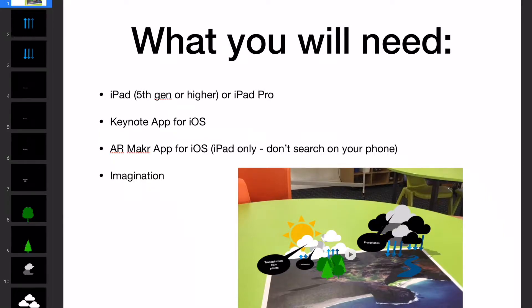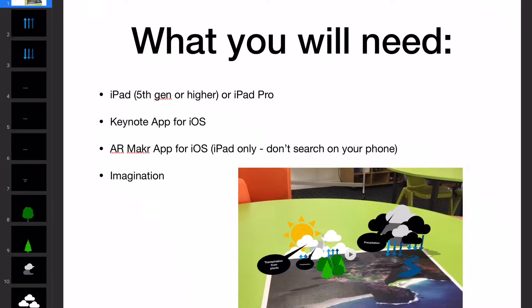And finally, you need your imagination because there's so many applications as a presentation mode for this sort of concept. You're going to need to use your imagination about how you can use this in your context. It might not be the water cycle, for example.